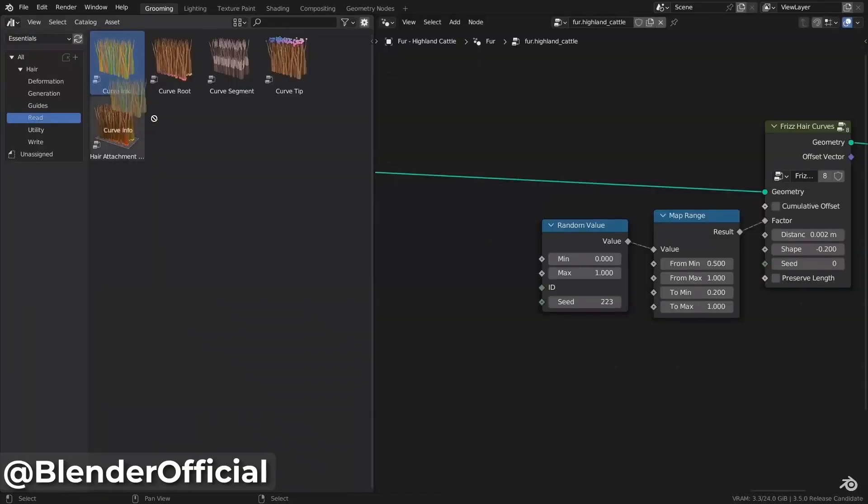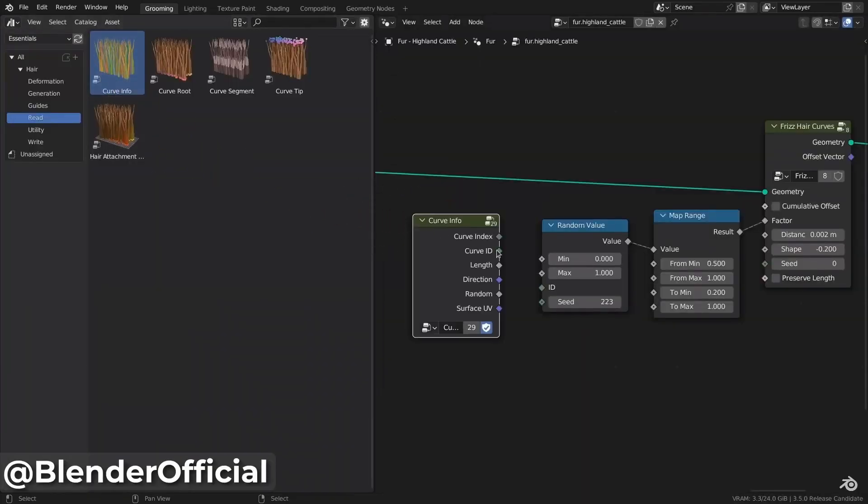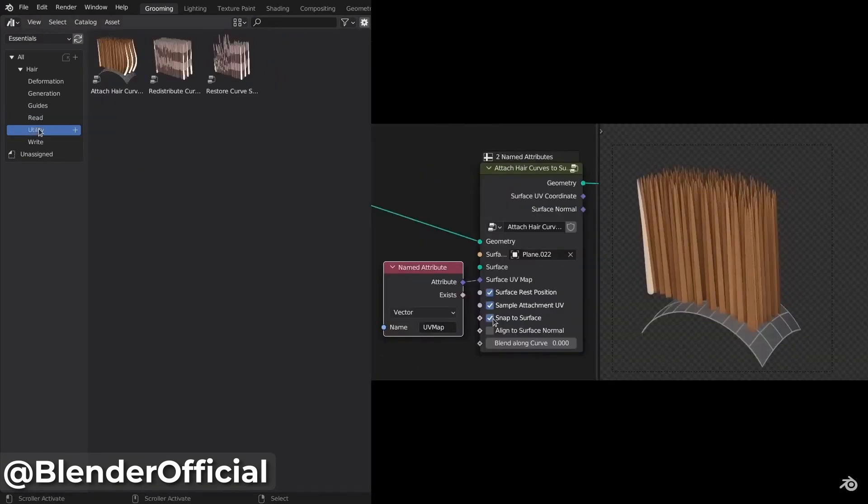You can also drag and drop it into the Geometry Nodes editor and create a custom node setup according to your needs.